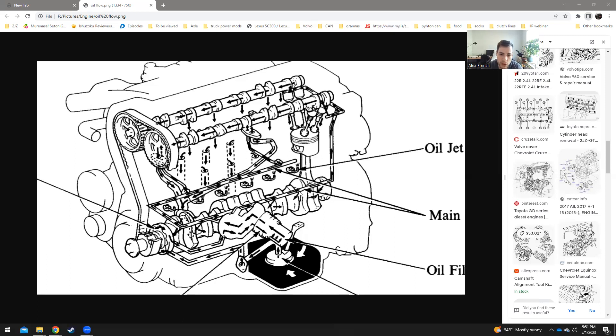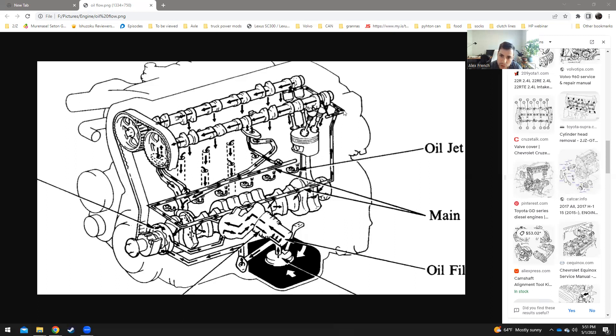The leftover oil then goes to the rear of the block, up the block, through the head gasket, through the head, and then up into some cross-drilled galleys in the head.